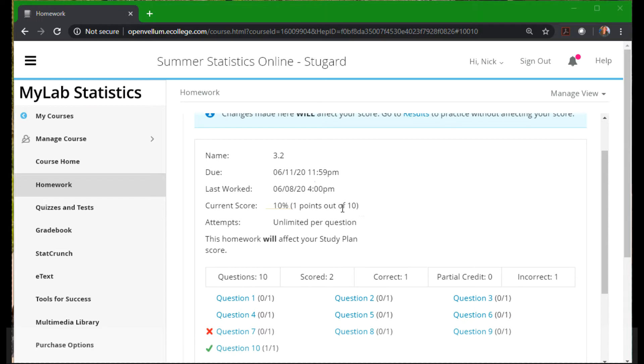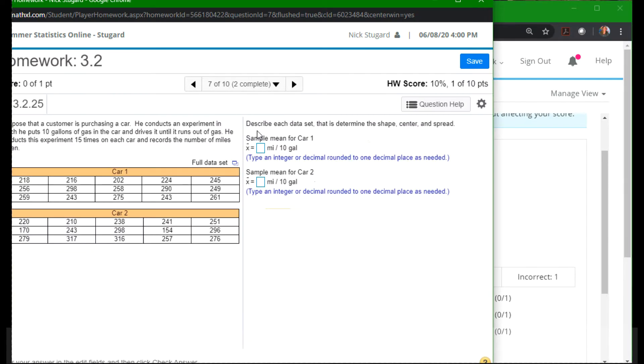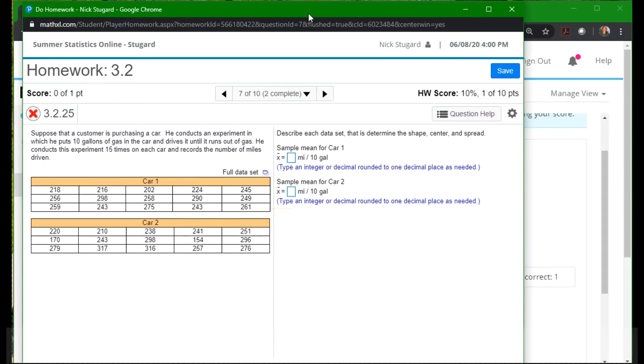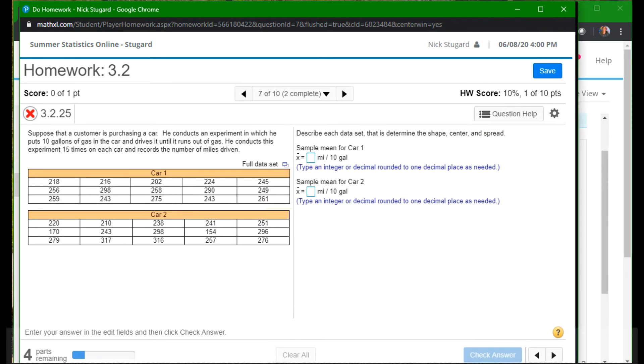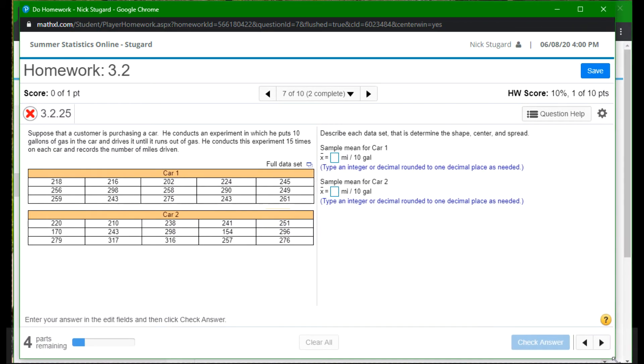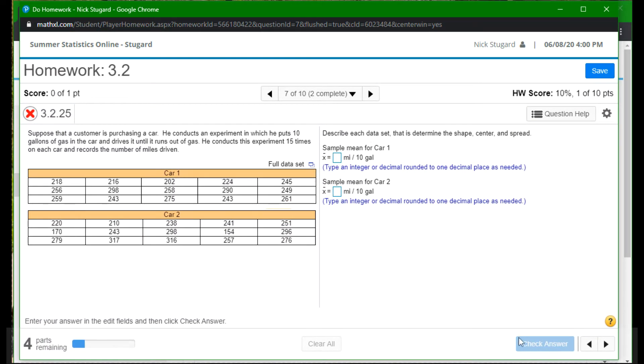So we're going to take a look at a question from section 3.2. We're going to take a look at question number 7. Suppose that a customer is purchasing a car and he proceeds to conduct an experiment in which he puts 10 gallons of gas in the car and drives until it runs out of gas. He conducts this experiment 15 times on each car and records the number of miles driven.